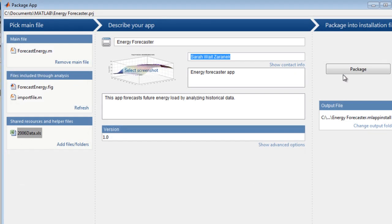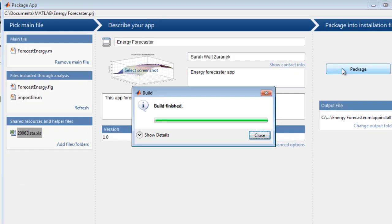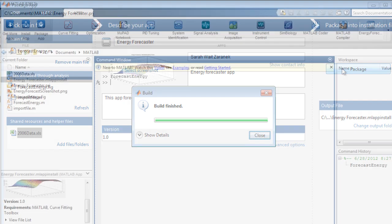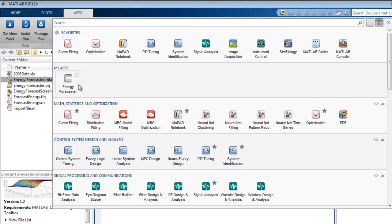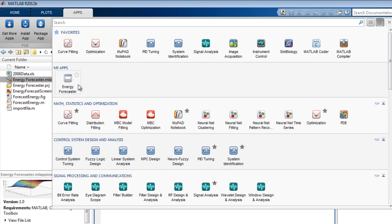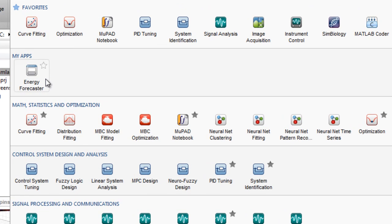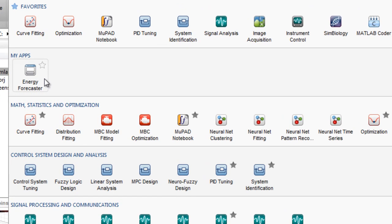You can add additional files and information about your application, and when ready, hit the Package button. When finished, you can simply double-click on the installer file, and the app installs directly in the apps gallery.